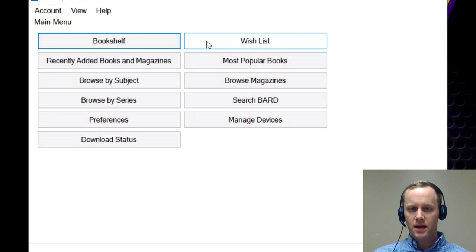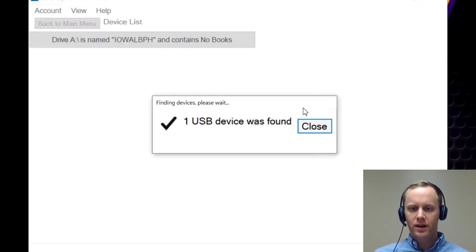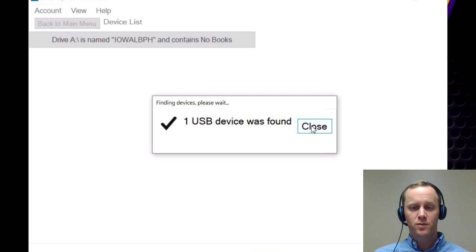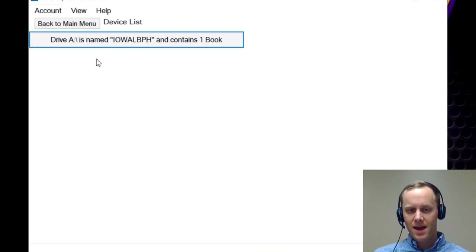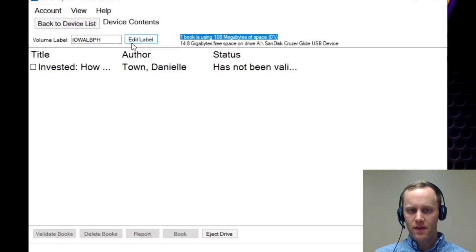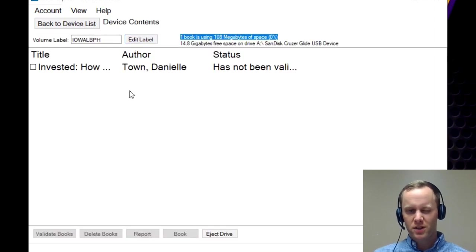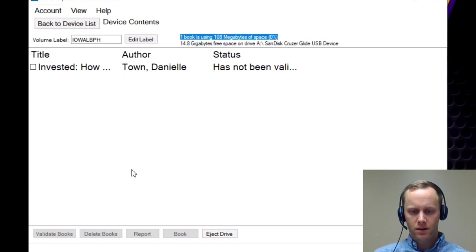And in the second column at the bottom, it's a button called manage devices. If you go ahead and click on that, it'll find the USB that you have plugged in. So this is drive A and contains one book. So if we click on that, it should show you the list of books that are on there. So that's important just to know that it is on there.